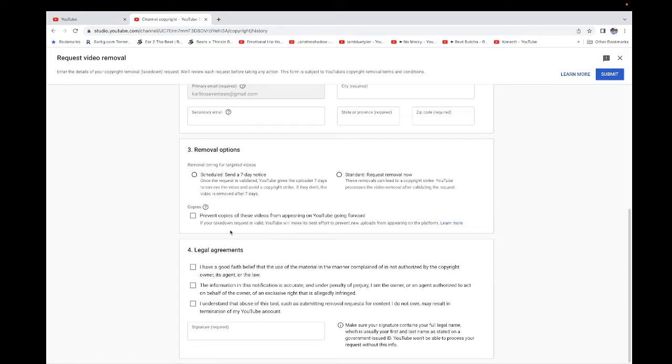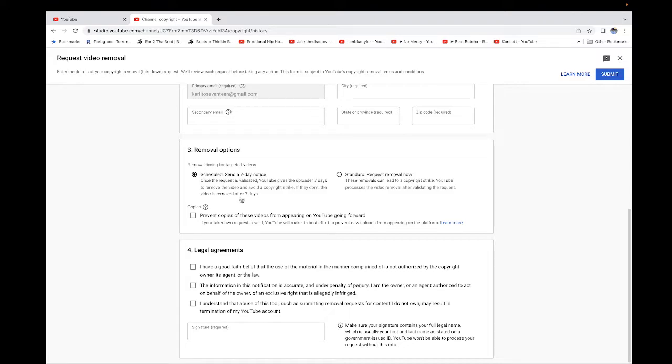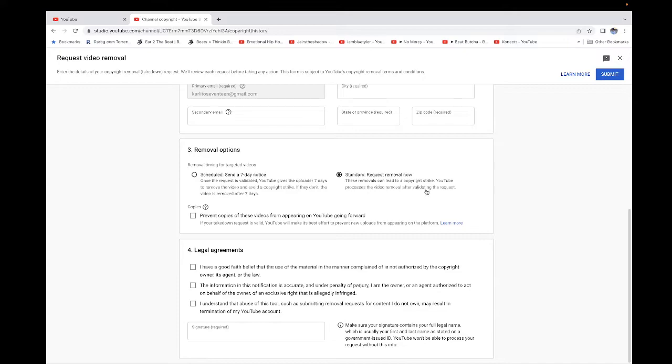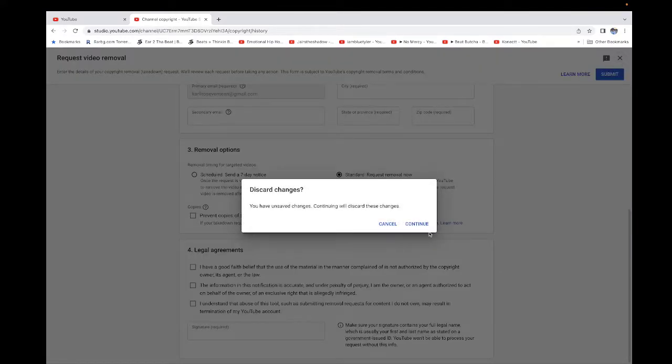You can send a seven-day notice. If you do that, the channel doesn't get a copyright strike immediately—they have seven days to take down their video. But if you click 'request removal now,' they get a copyright strike immediately.